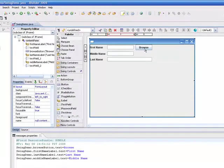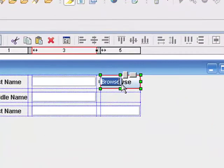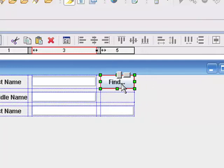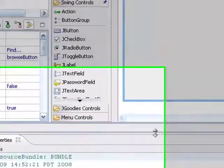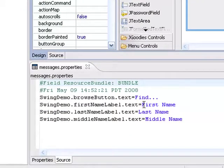And one of the things I can do, just to show that the two are actually linked, if I come up and select my button and I change the label on the button to say Find, you'll see that down in the properties file, it's been changed right away.